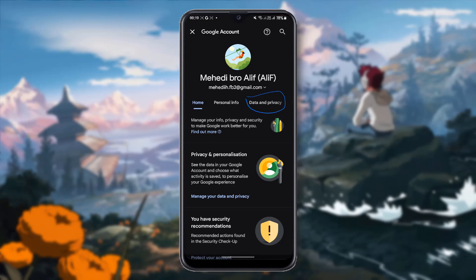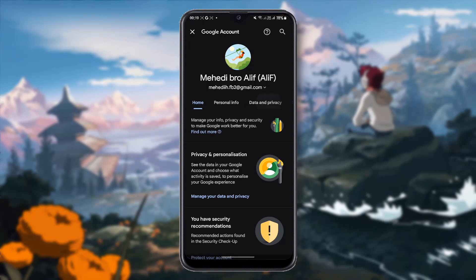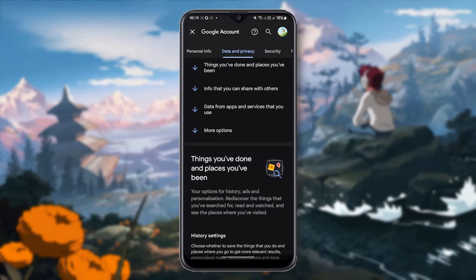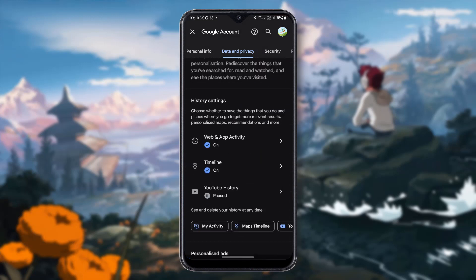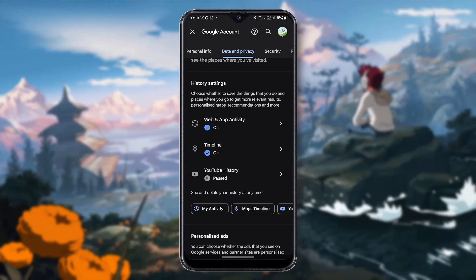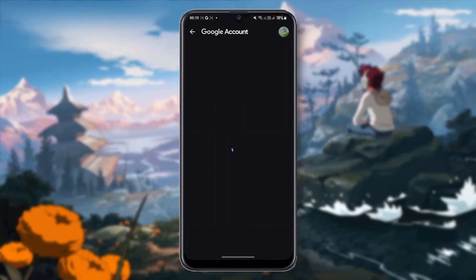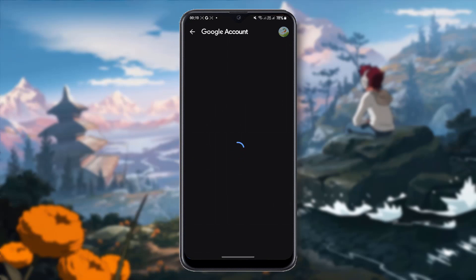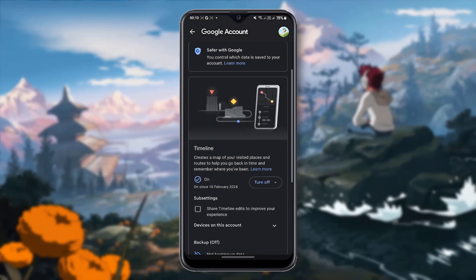Then you have to click 'Data and Privacy.' After clicking Data and Privacy, scroll down and here you can see the Timeline icon. Click the Timeline icon, then scroll down and here you can see the turn off icon.